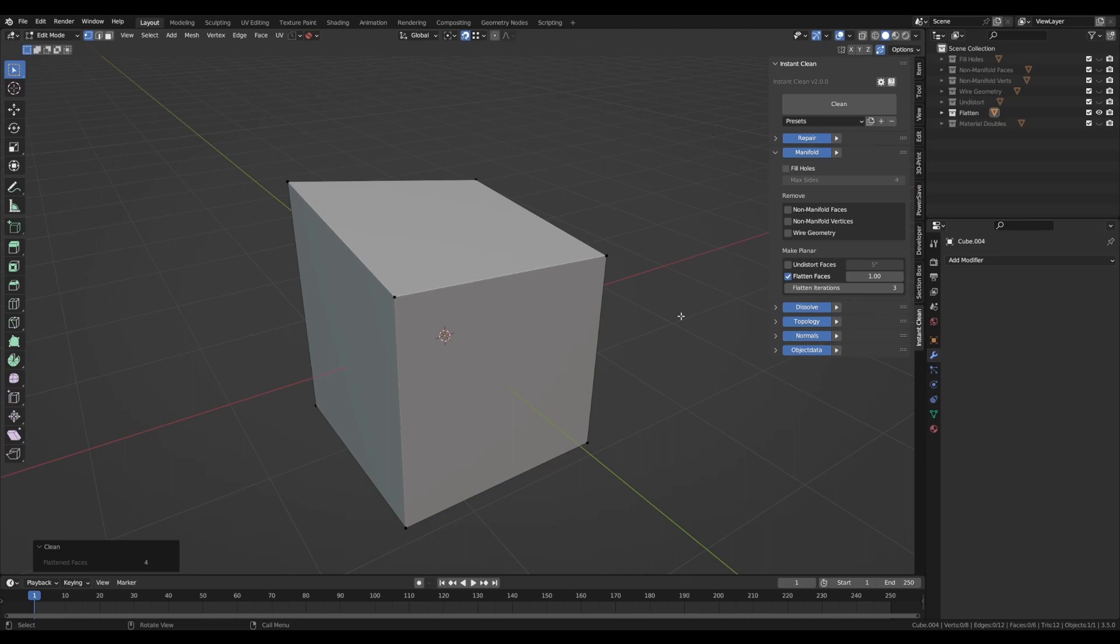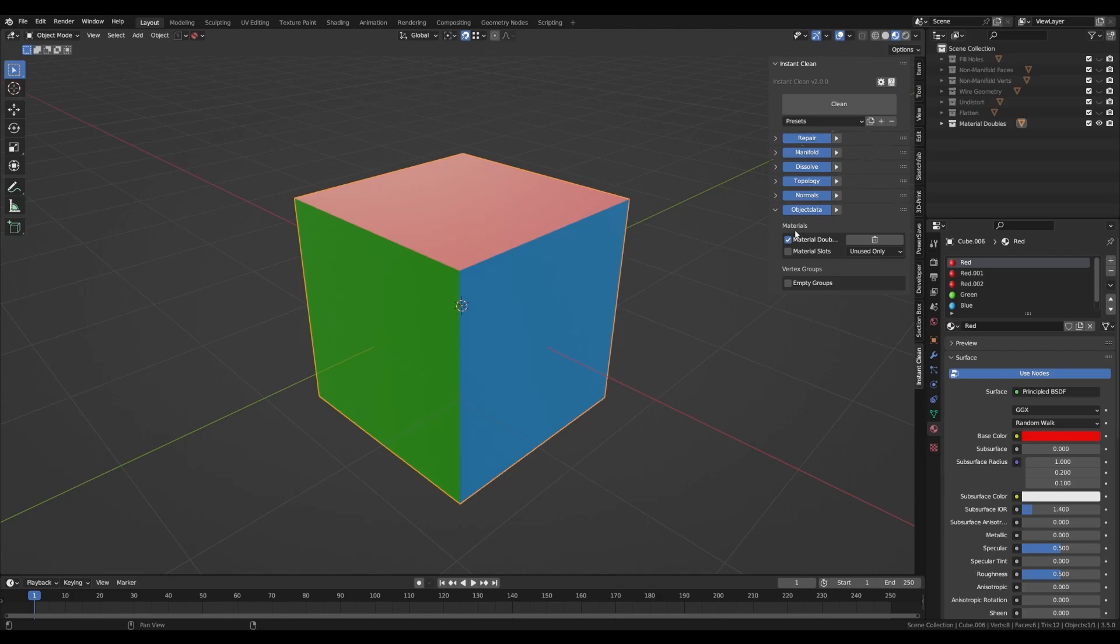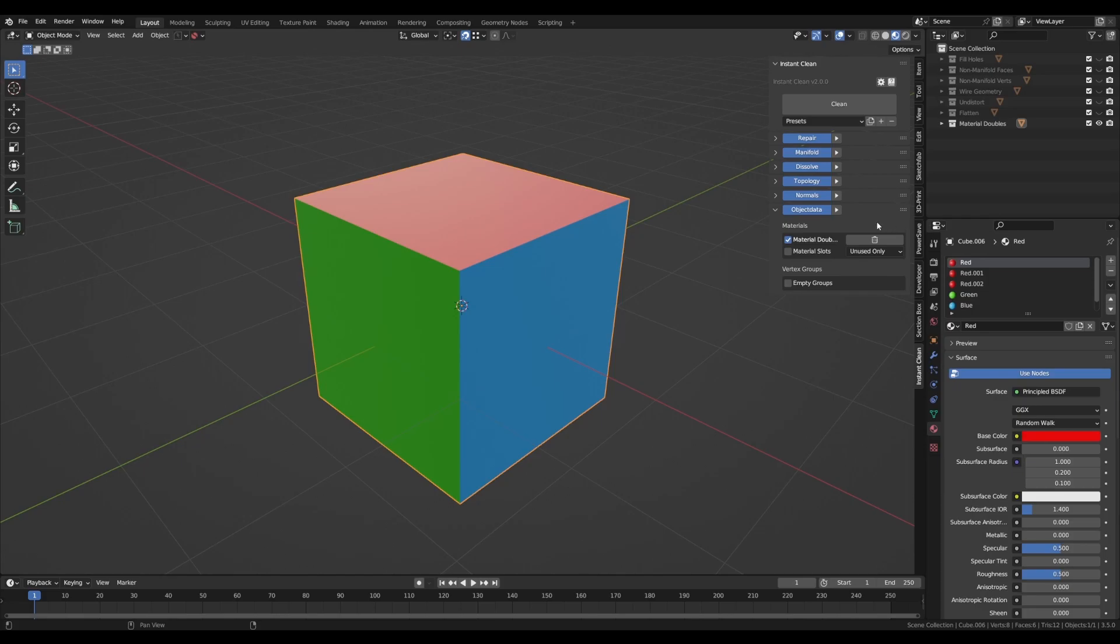That's finishing off the new Manifold category and I hope it will save you a lot of time. And speaking of time, there's another huge new feature hiding in the Object Data category. A one-click solution for material doubles. This works by name, meaning all materials with the same base name but a different suffix will be merged into a single one. And you can also choose to delete them from memory right away if you want.